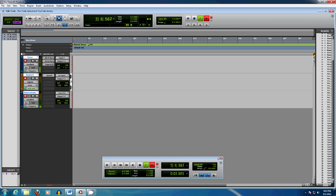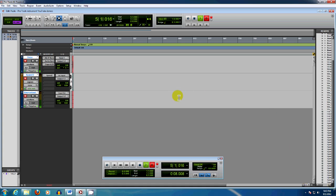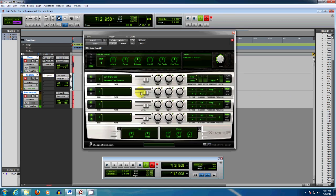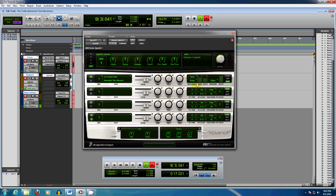Hi, this is Paolo of Synthmania.com. Today I'm taking a short break from reviewing hardware synthesizers to take a look at soft synths, and the first one in line is Xpand 2 from Pro Tools, from DigiDesign's AIR Advanced Instrument Research.